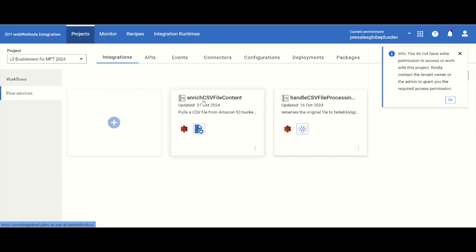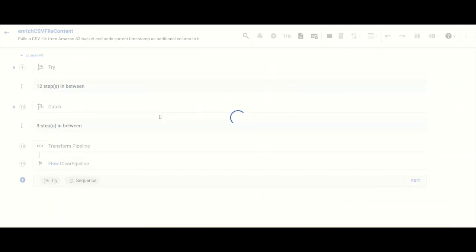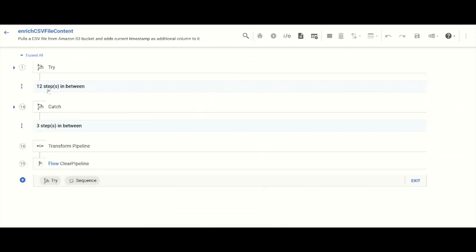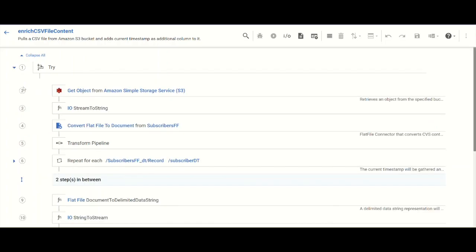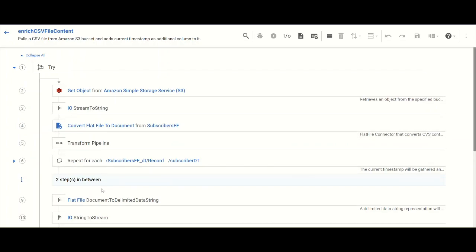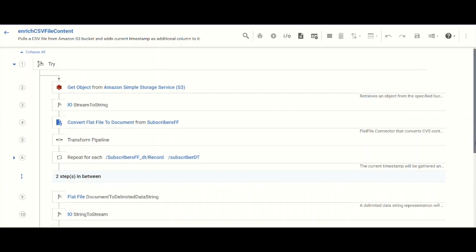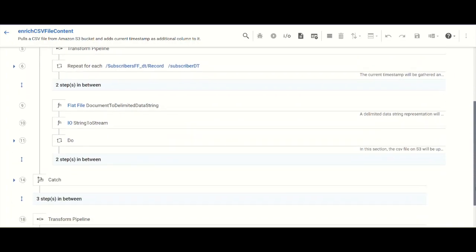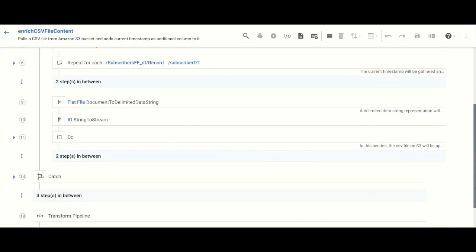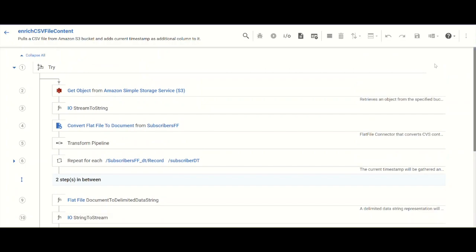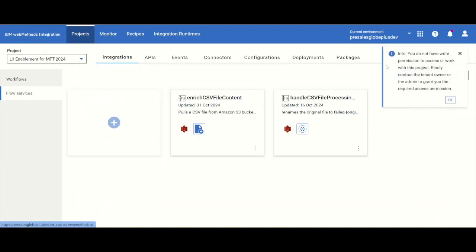If you look at the MFT and go to the flow services, this is the Enrich CSV file content we have created. It's a very simple set of tools that is drag and drop, low code, no code. It converts this to a document and then adds a data string to the document with a timestamp.